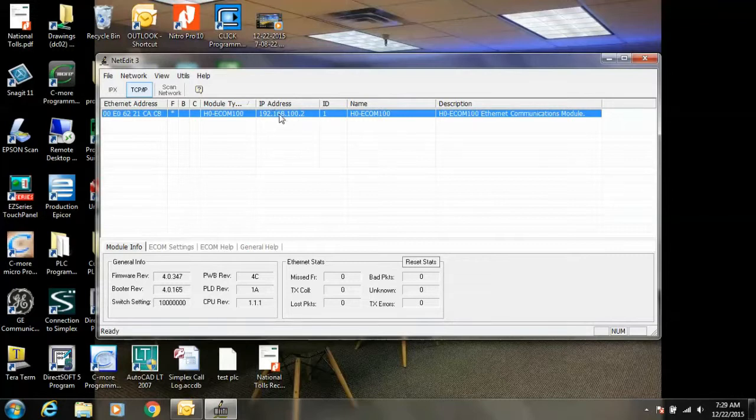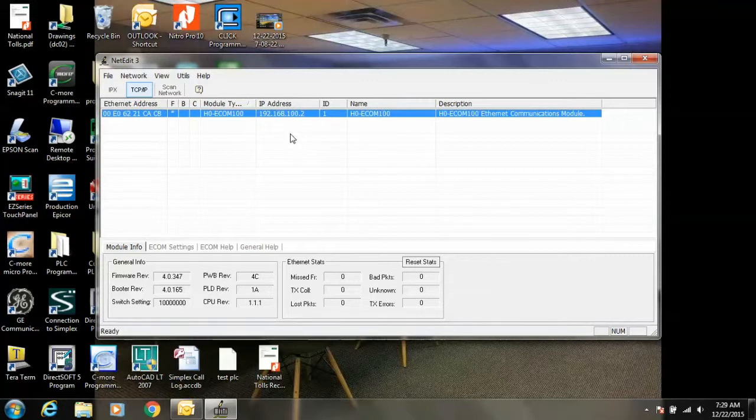Now, if you make a change to this IP address like I just did, it'll change the IP address of the module. But your PLC may be set up to overwrite this IP address depending on what model of Simplex equipment you have.